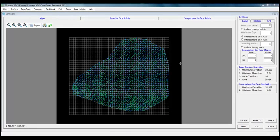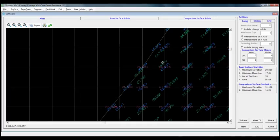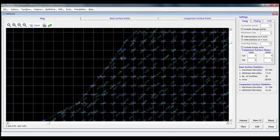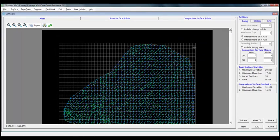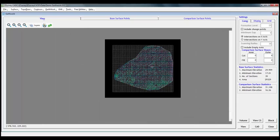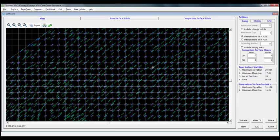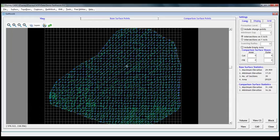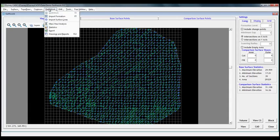Till now, we have computed earthwork using a method called section method. In this method, software converts elevation data into grid levels and then it creates cross section for each row of grid data and then finally computes the volume using trapezoidal method.